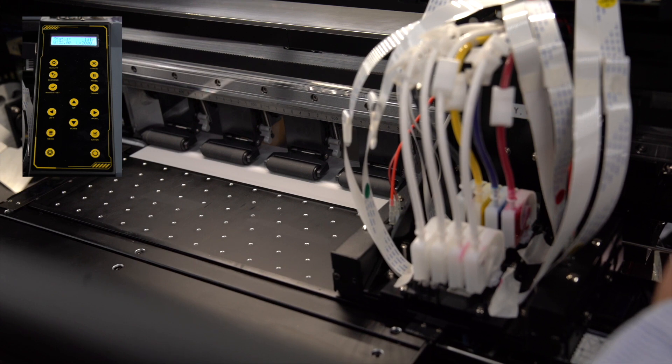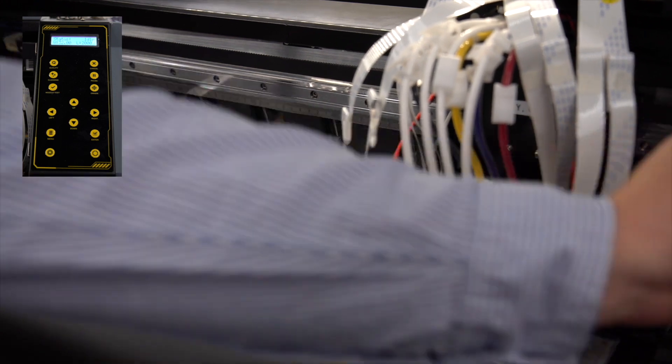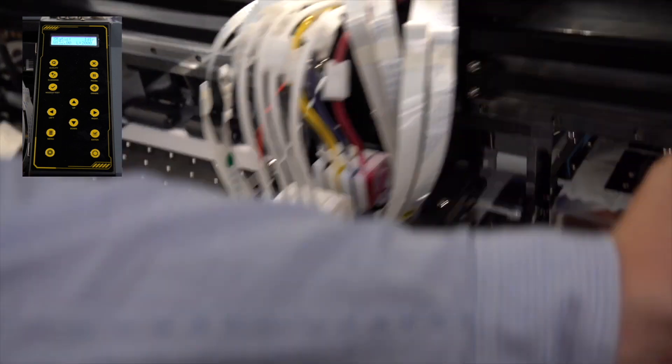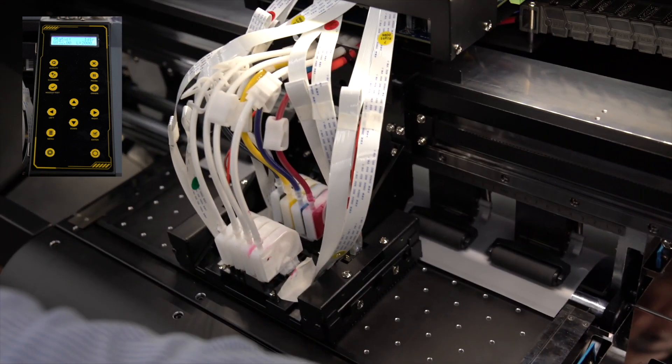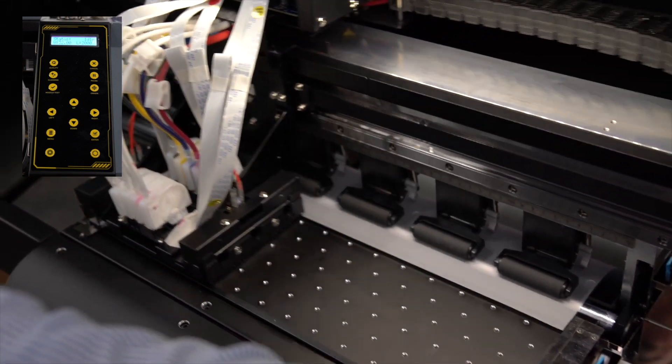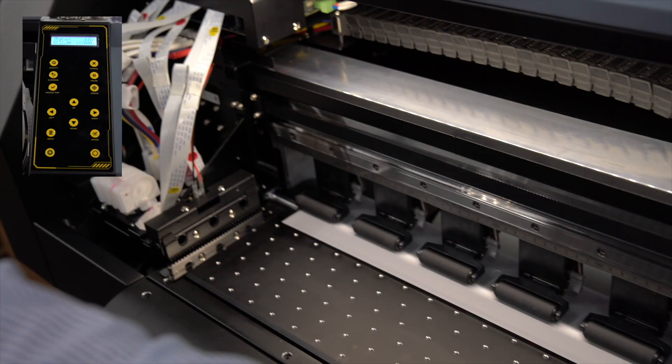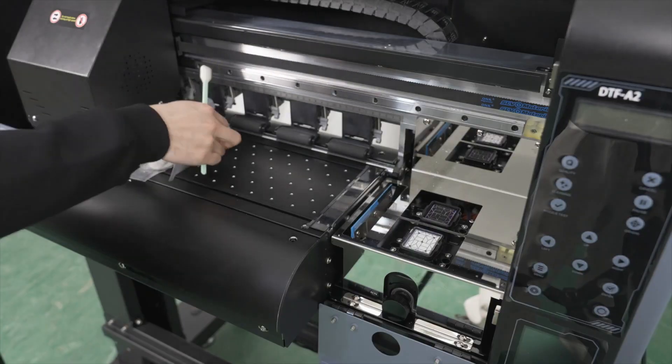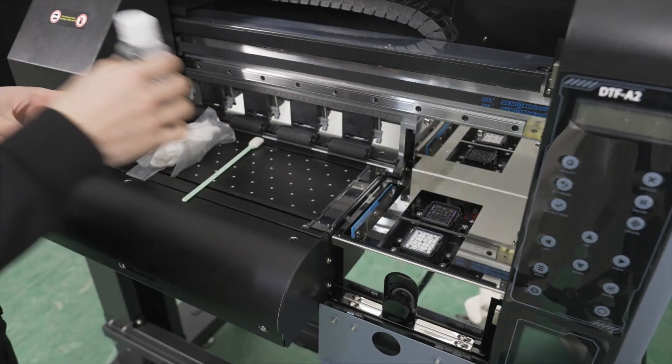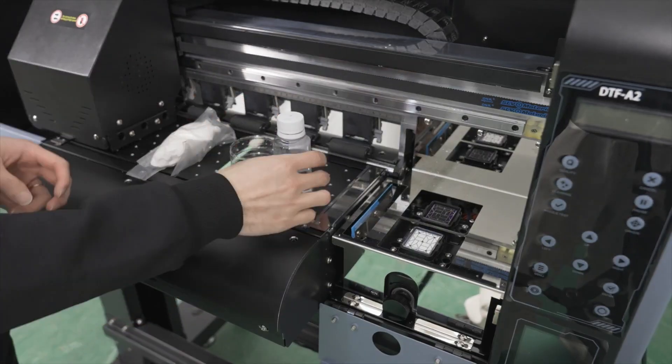First, press and hold the left arrow button until the printer carriage moves all the way to the left side of the printer bed. This will provide you with easier access for cleaning.